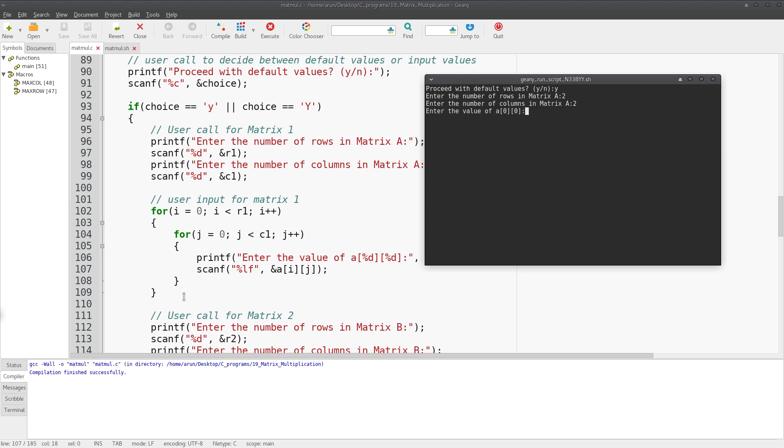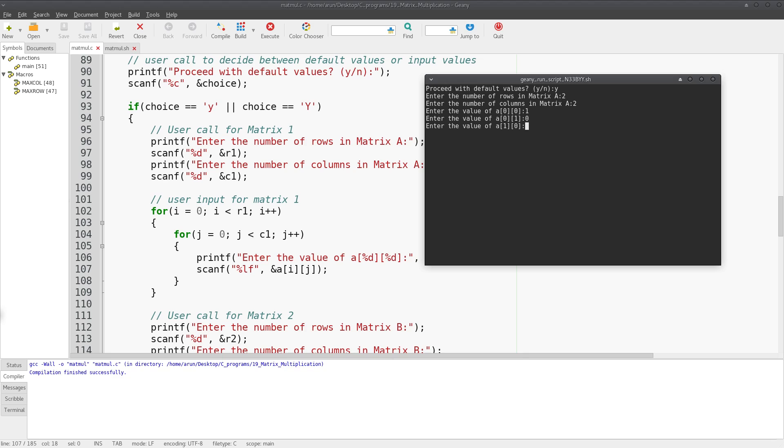It'll ask me to enter the value of 0 comma 0 because in the first iteration of this nested loop, the i value is 0 and j value is 0. So it's pointing me towards 0 comma 0. I enter the value 1 since it's a 2x2 identity matrix. Now I'm in row 0 column 1, so this has to be 0. Now I am in row 1 column 0, which is again 0, and then I put this to be 1, finishing the identity matrix.